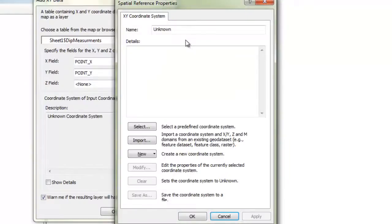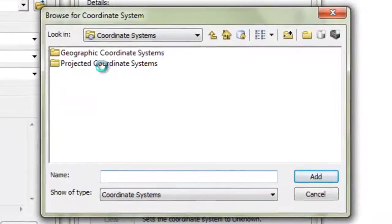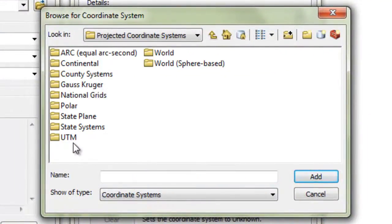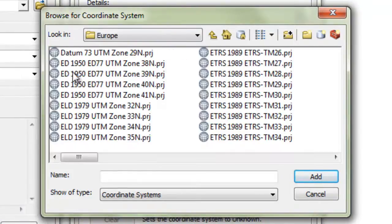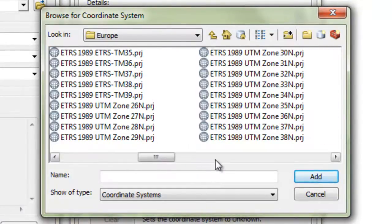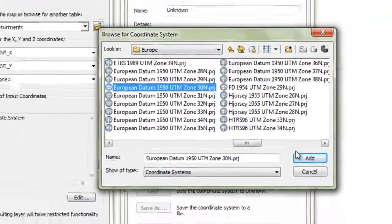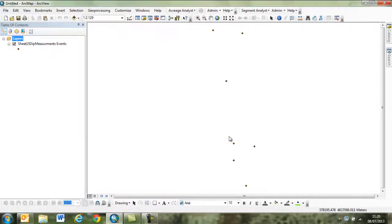I have designated which columns contain the XY locations and I am now defining which coordinate reference system the data needs to be projected in. In this case the data is in a UTM grid 30 North and is using the European Datum of 1950.